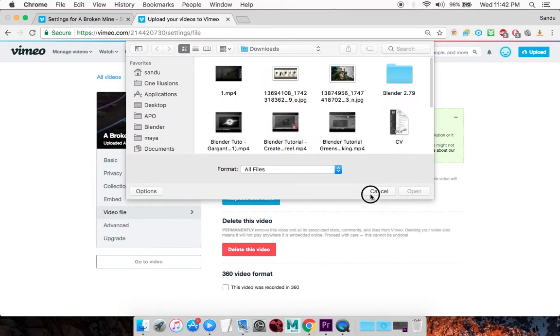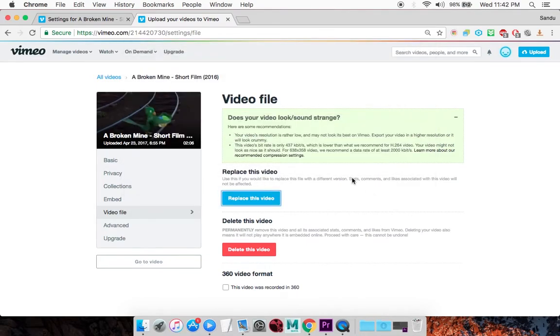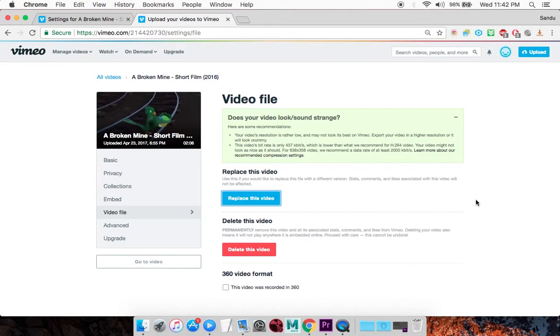Browse for the video you want to replace it with and click Upload. It will automatically replace the old video with the new one but still keep the likes, comments, and the same URL.